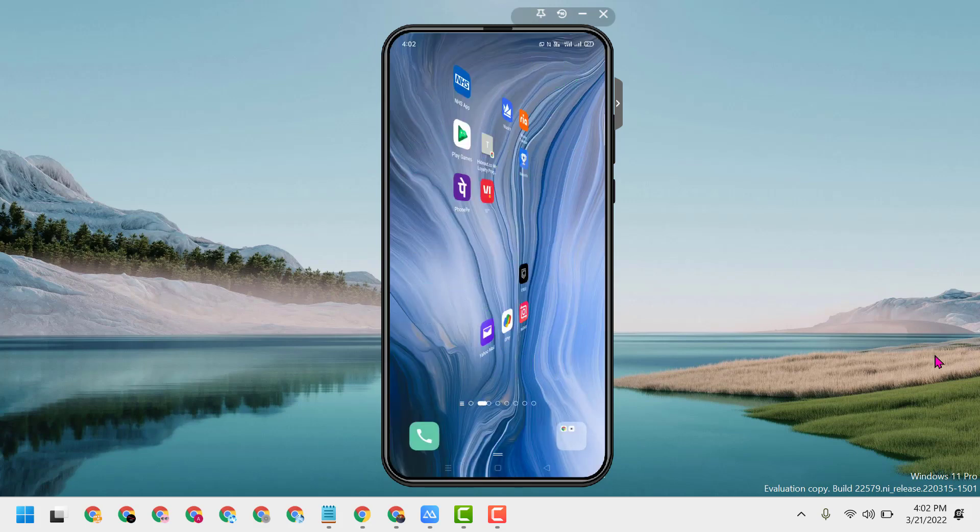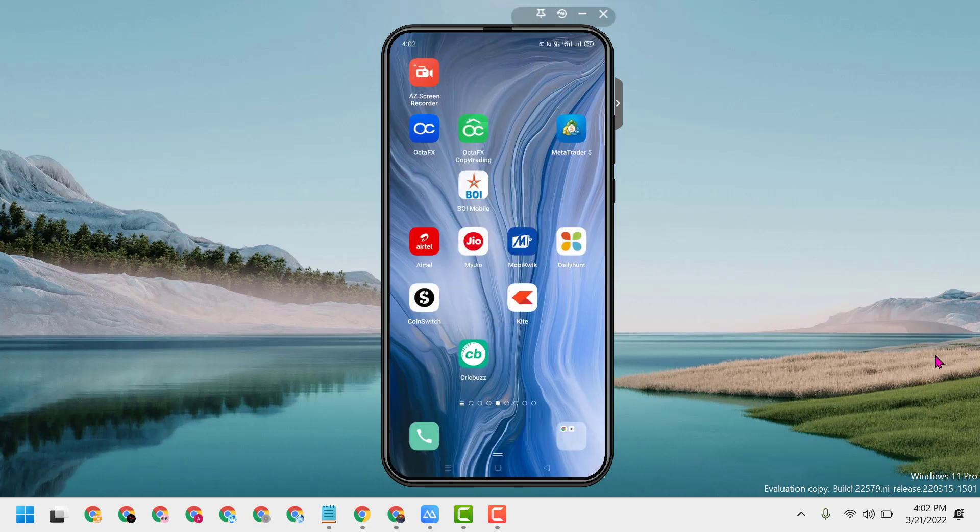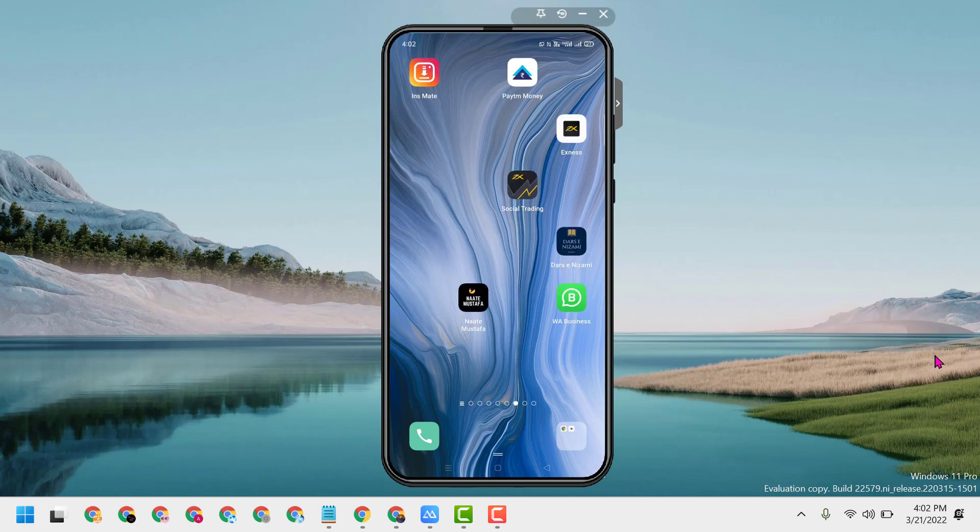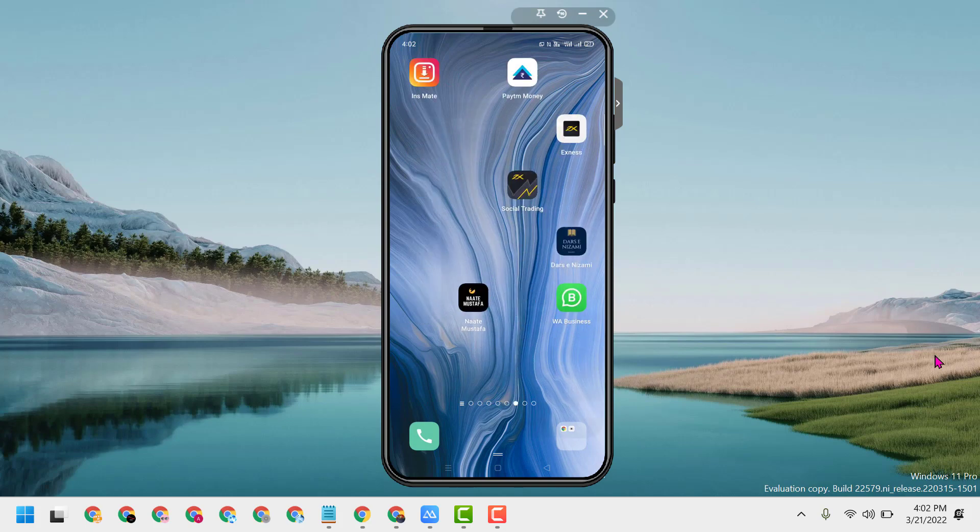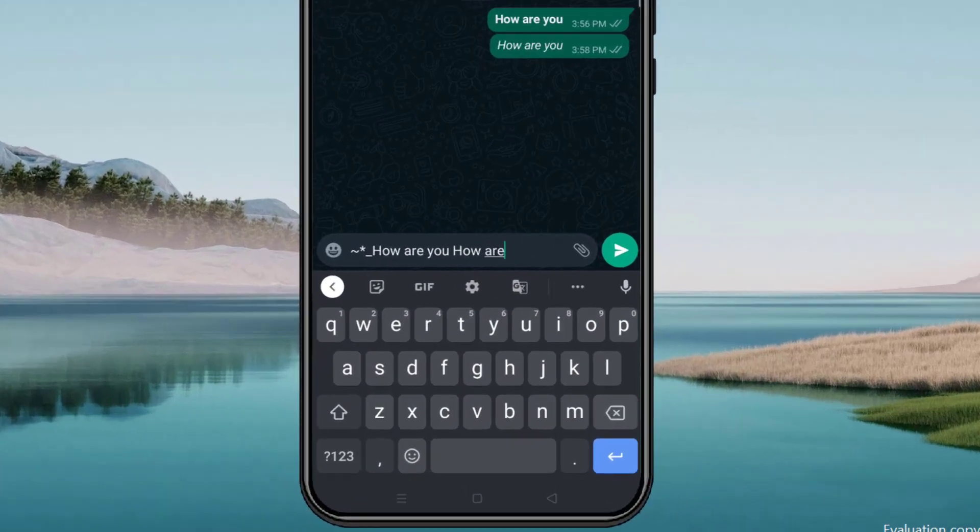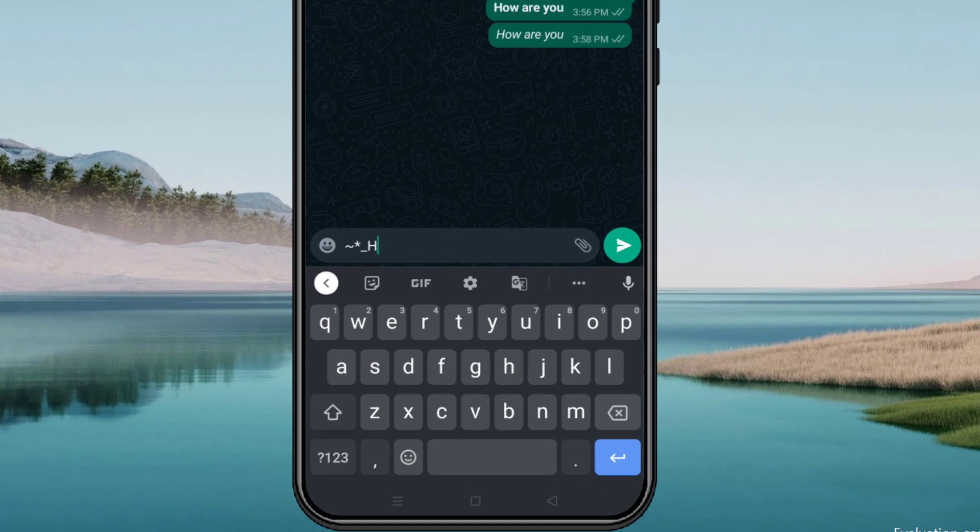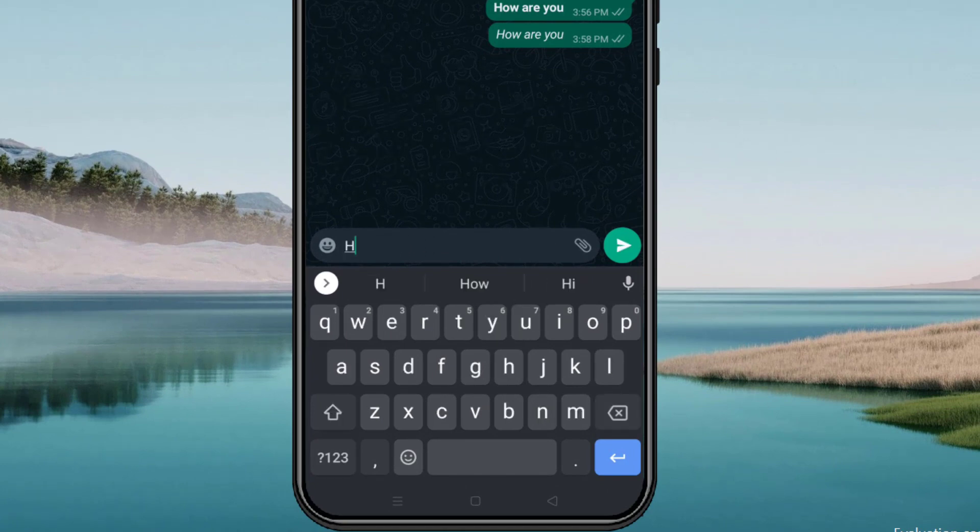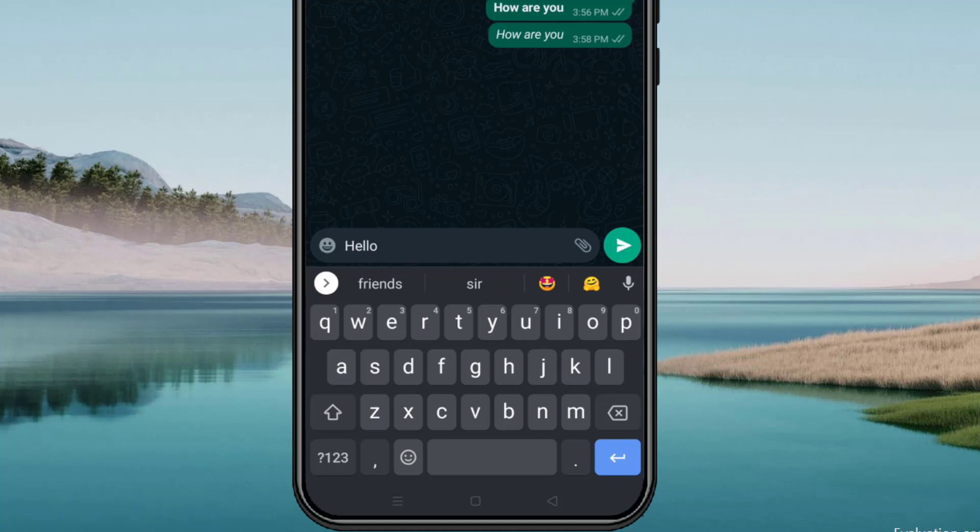Then type your messages here. Now to apply strikethrough, select this text.